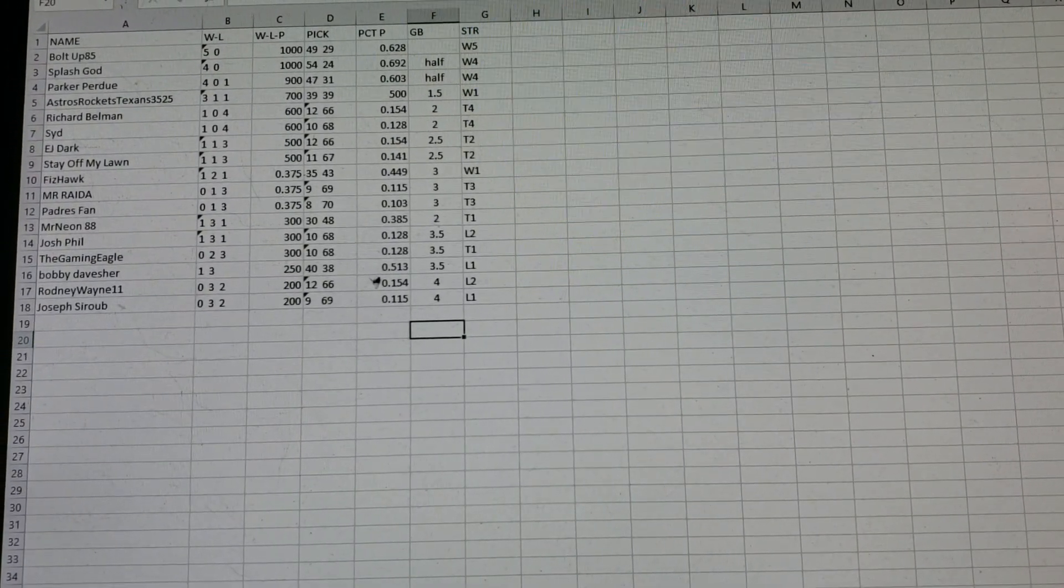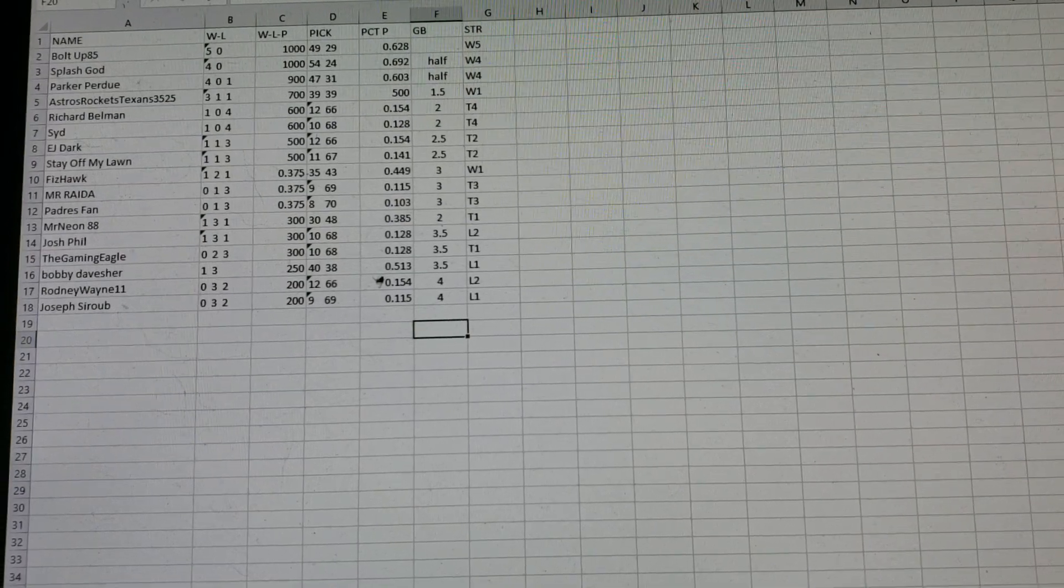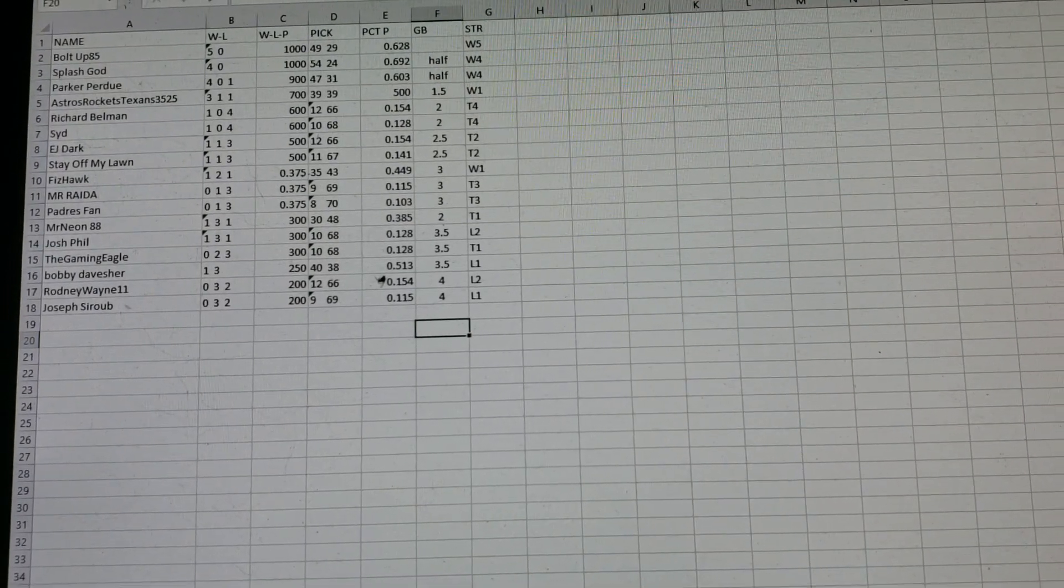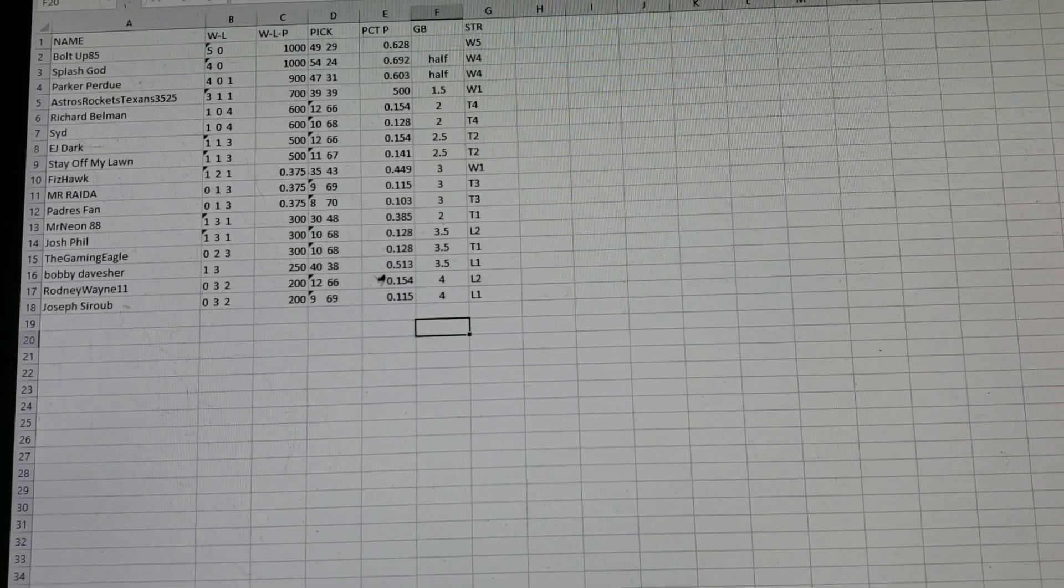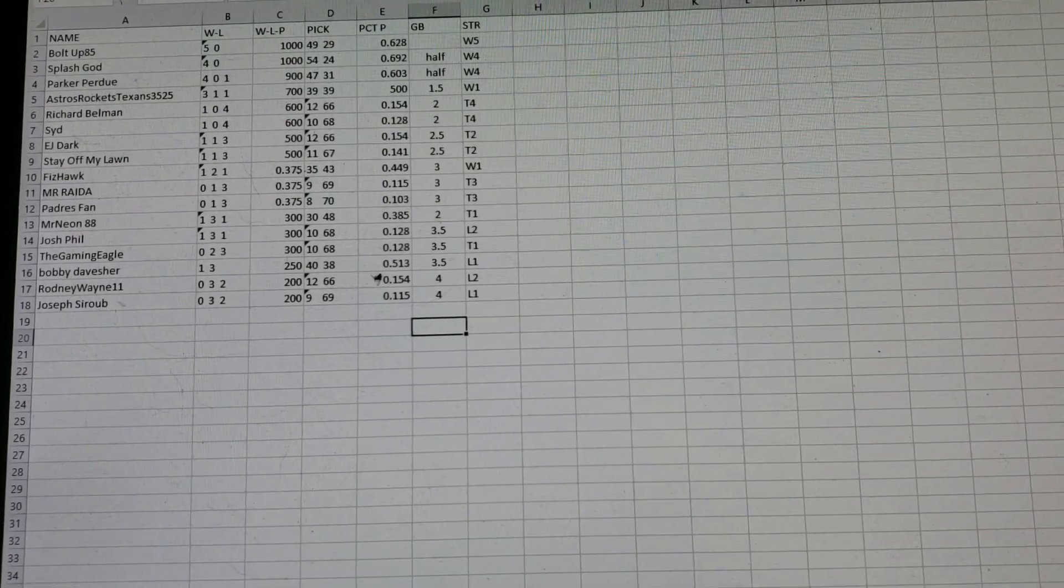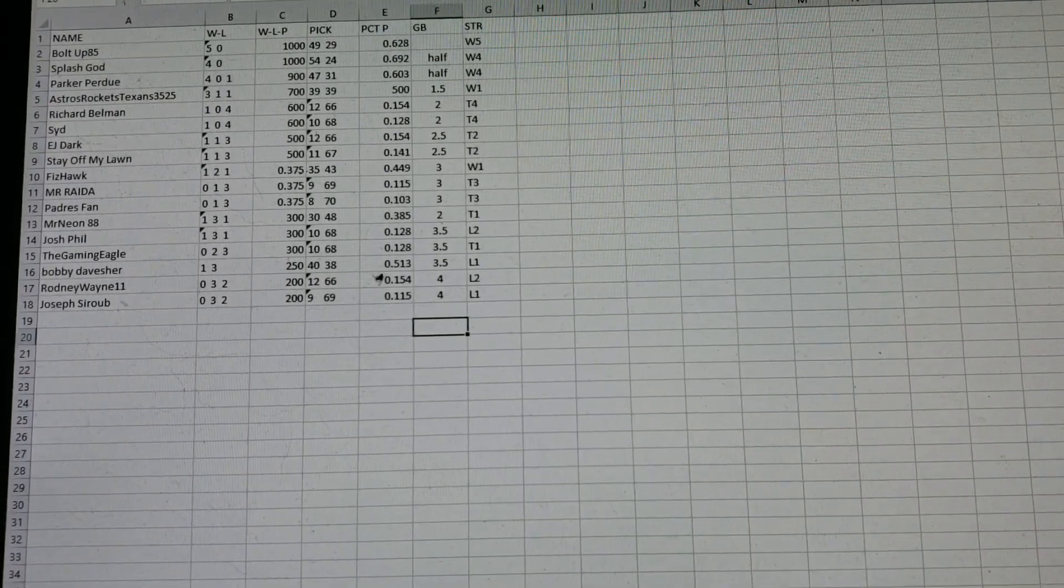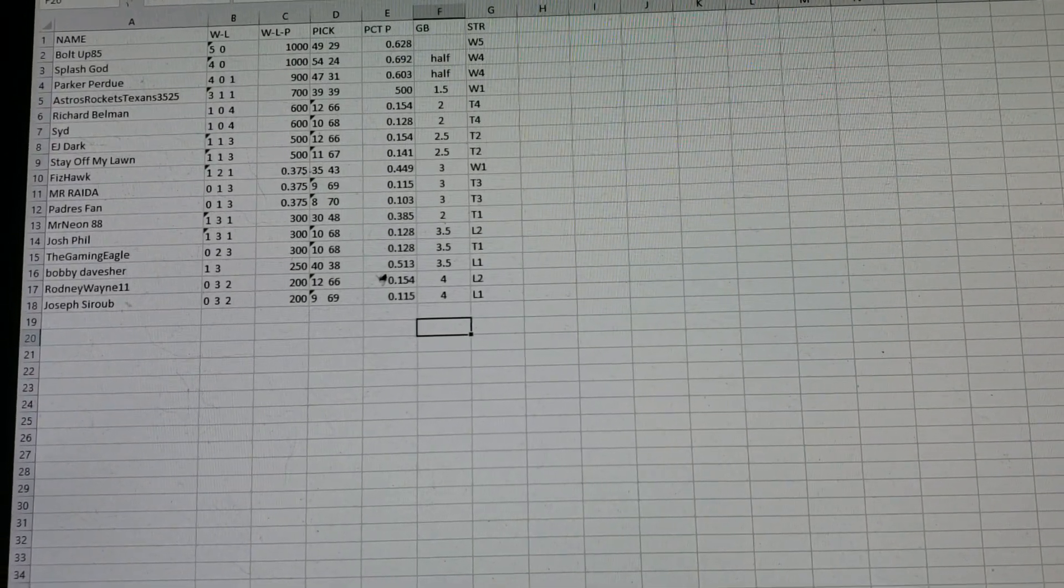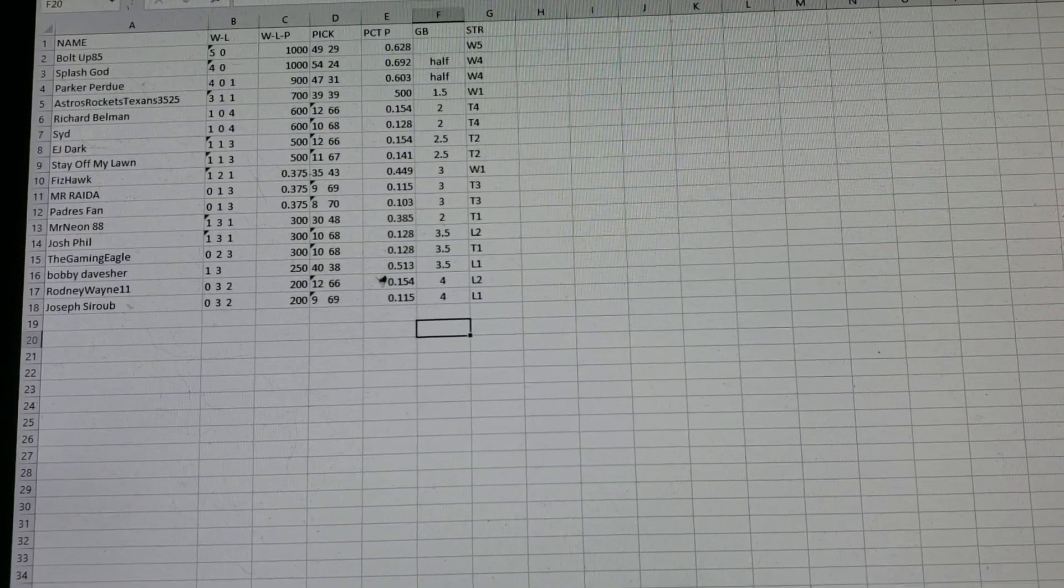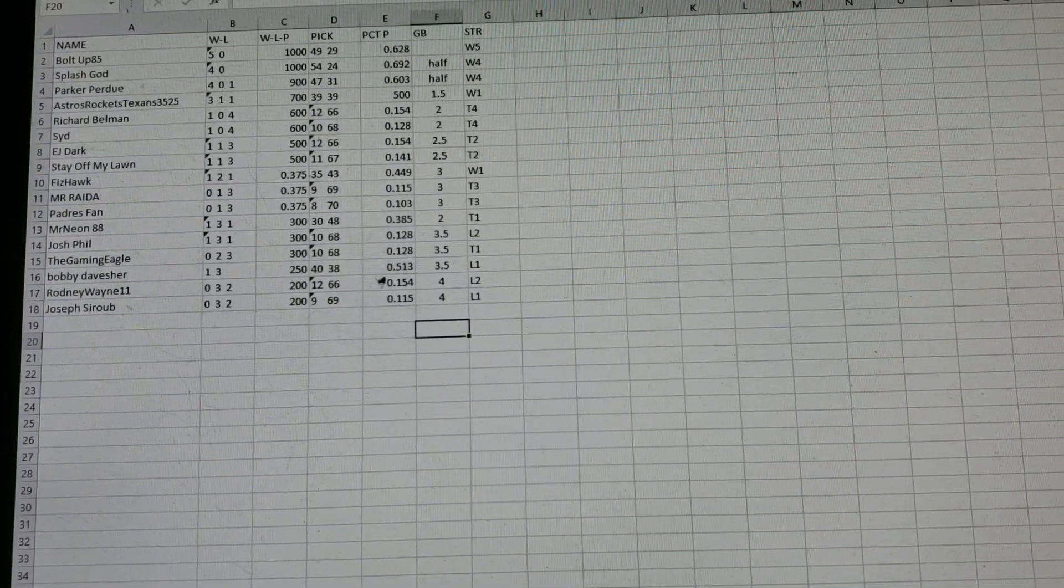You're only a half game out because Bolt Up, 85, is 5-0. Parker Perdue, not to be confused with Peter Parker.